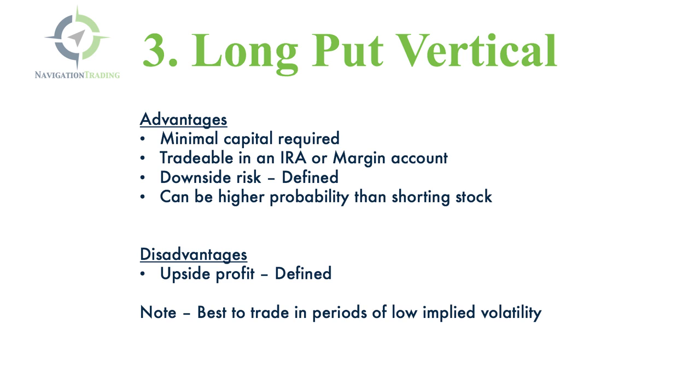The disadvantages are that you have upside profit defined. So you're capping your downside, but you're also capping your upside potential.